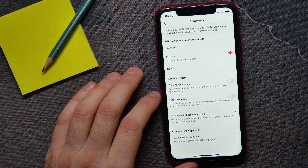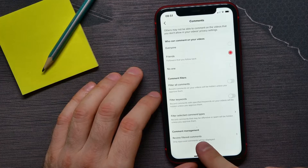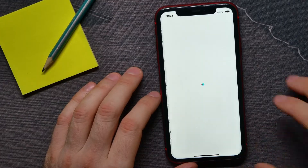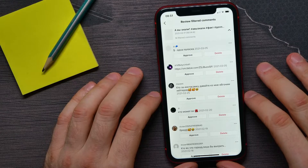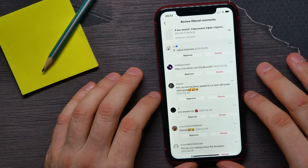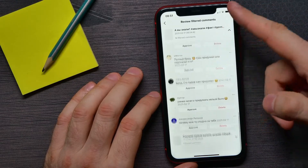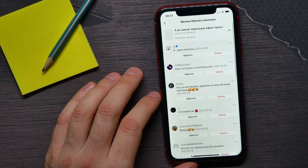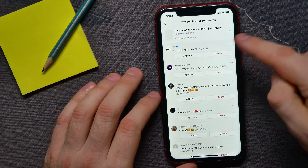Next, tap Comments. At the very bottom you can find the Review Filtered Comments feature. Just get into it and here you get all your filtered comments — you can look at them and from here you can approve or delete them.